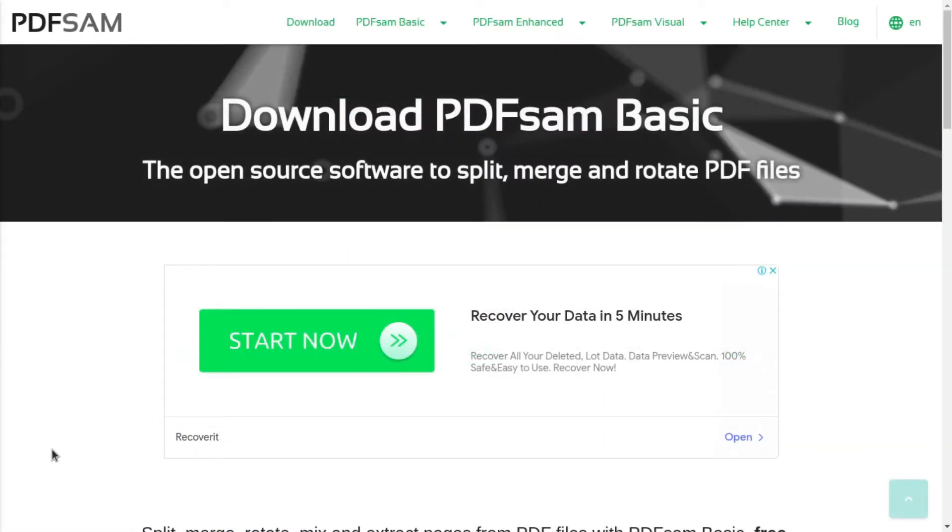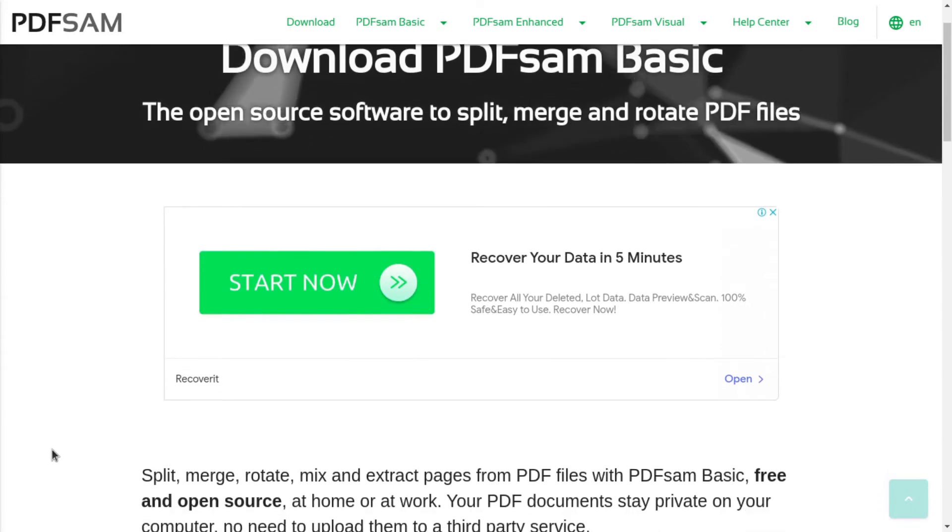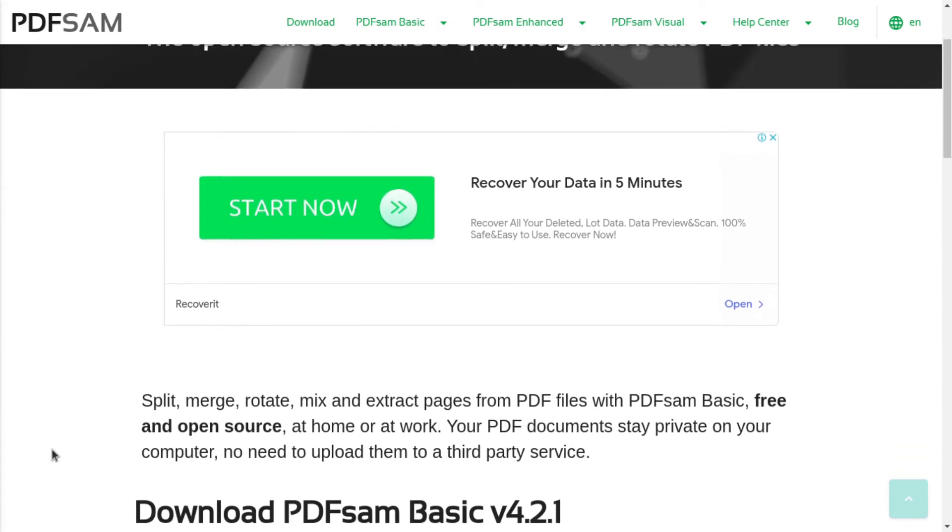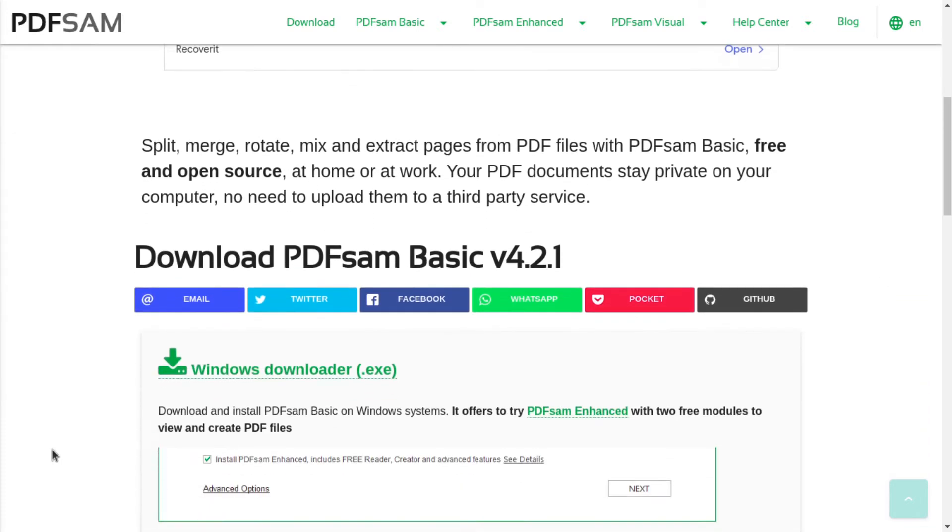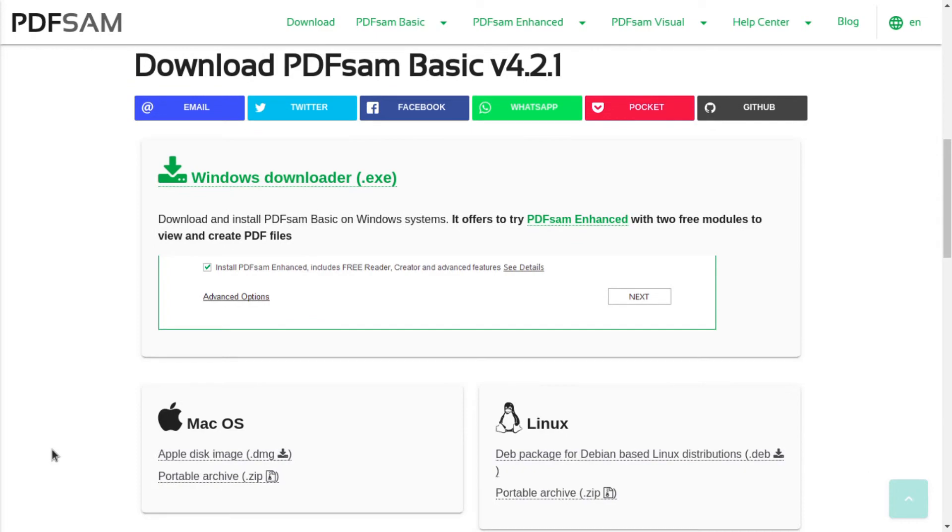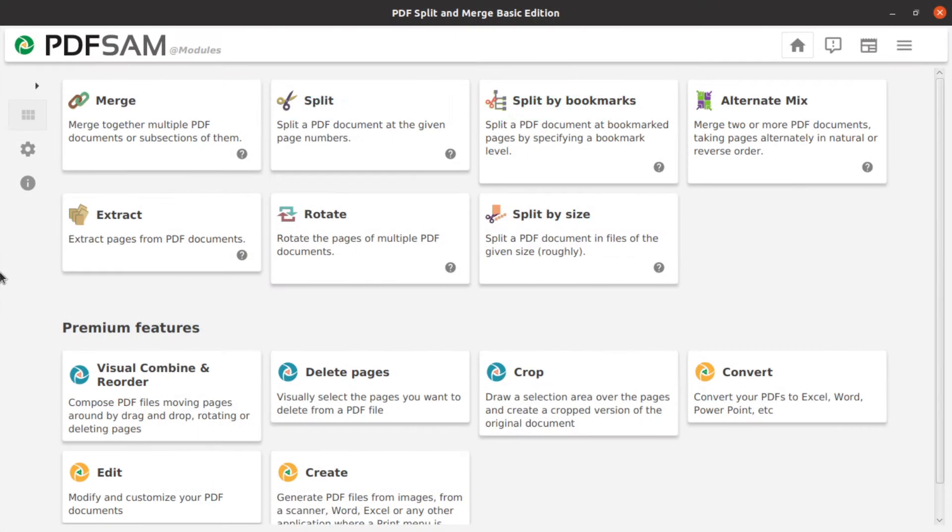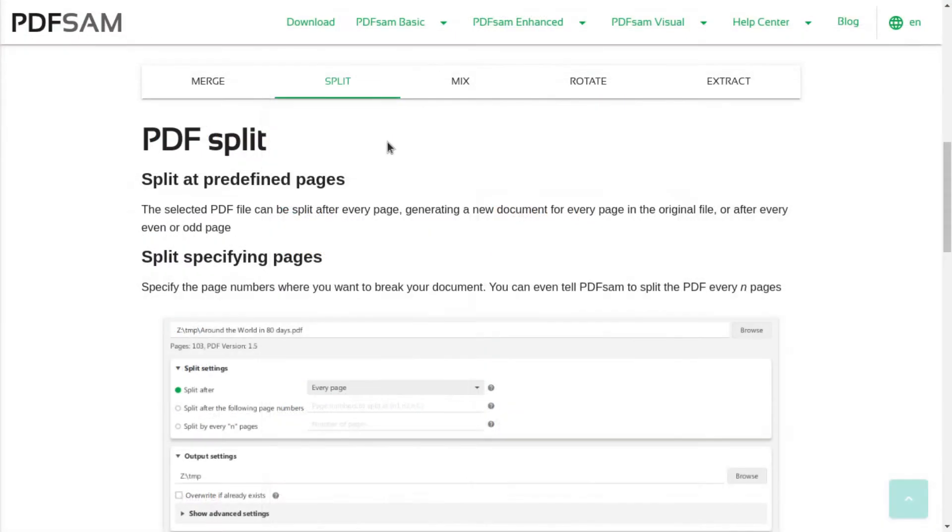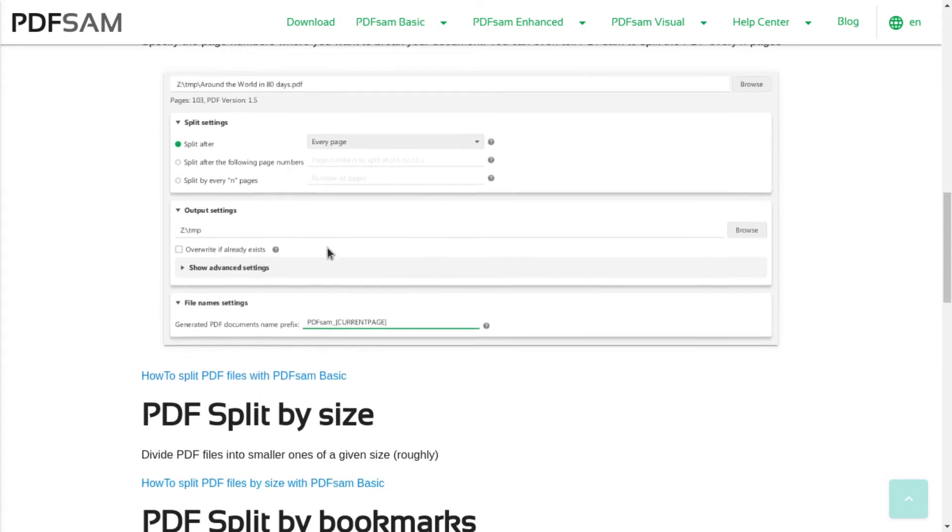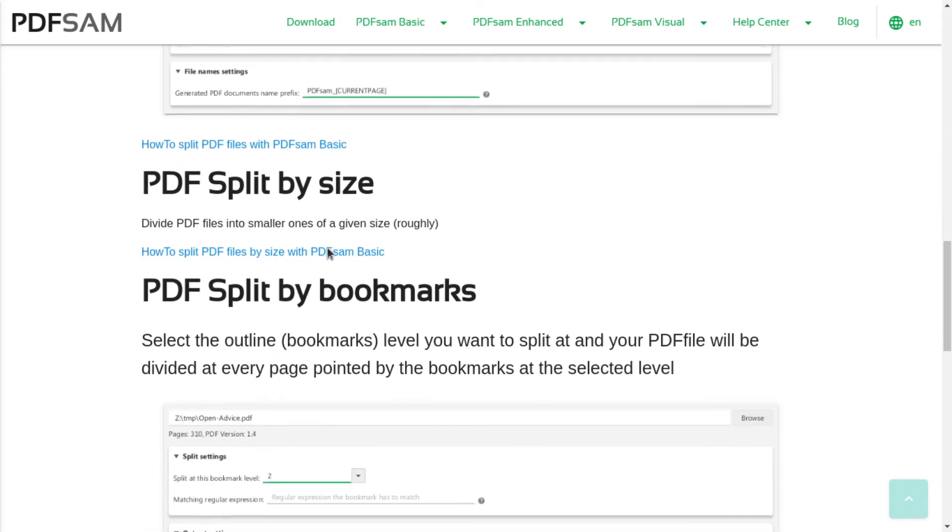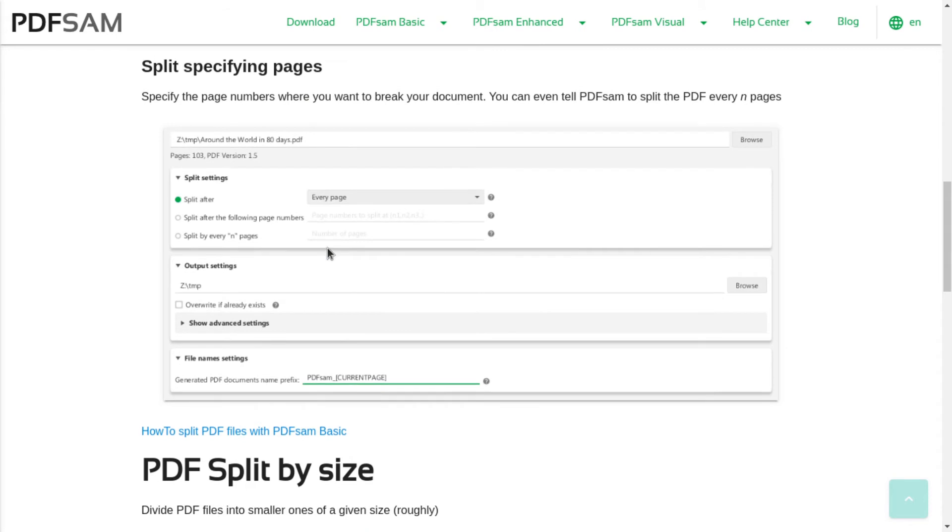PDFsam Basic is a free and open source software to split, merge and rotate PDF files and available on Mac, Windows and Linux. With PDFsam Basic, you can merge the PDF files completely or partially. With the Split module, the PDF file can be split after every page or at specific pages. Also, you can split the PDF by size and bookmarks.